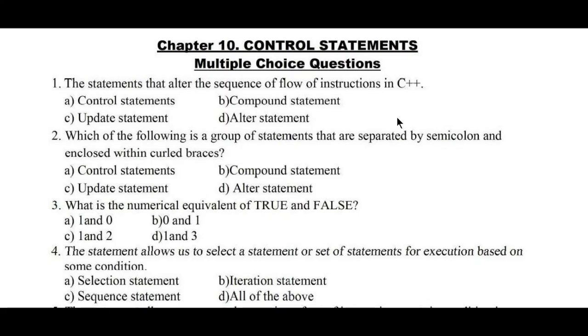Hello and welcome to Vision Academy. In this video we are going to solve the first few C++ computer science MCQ questions on chapter 10, control statements.